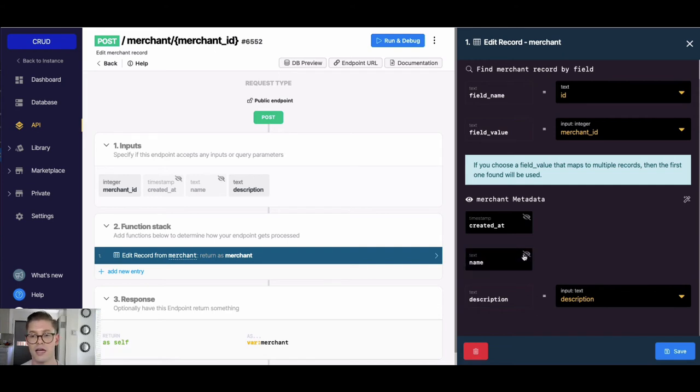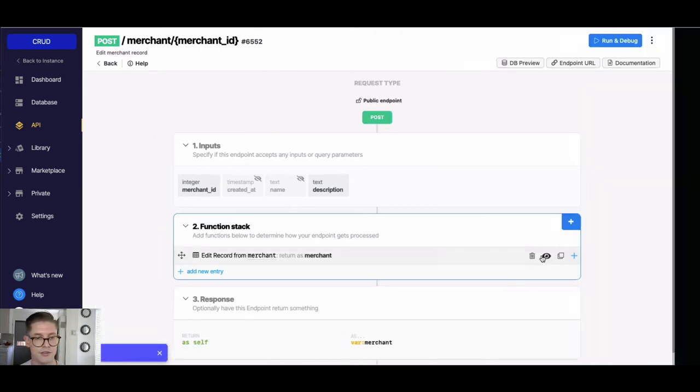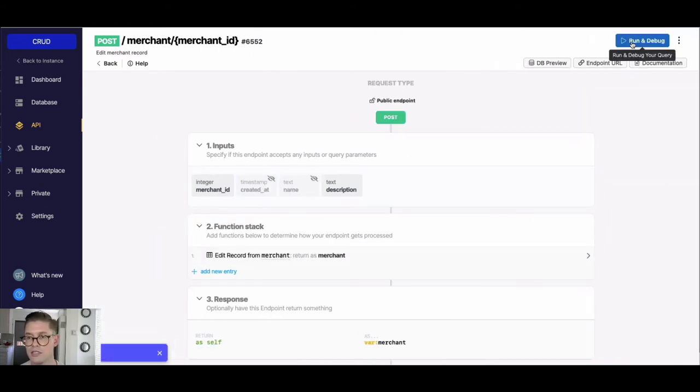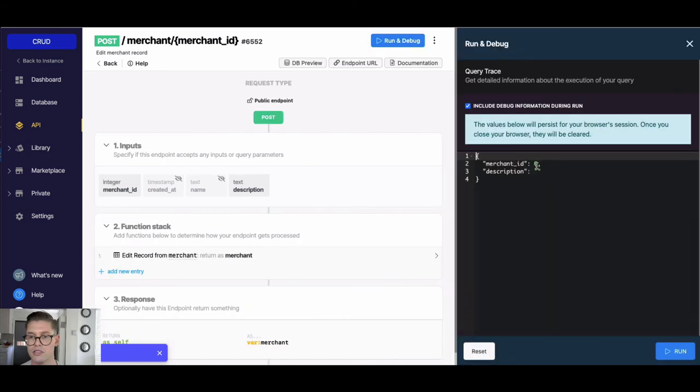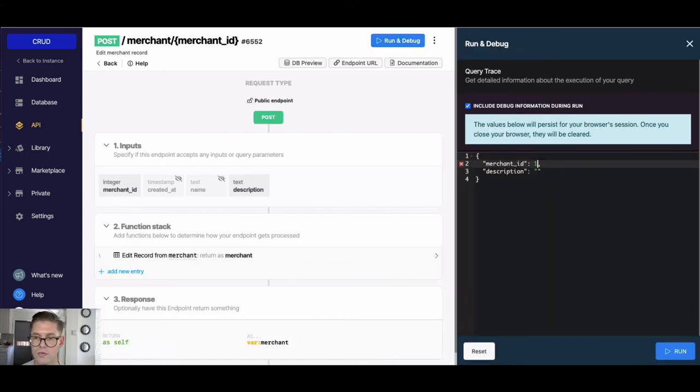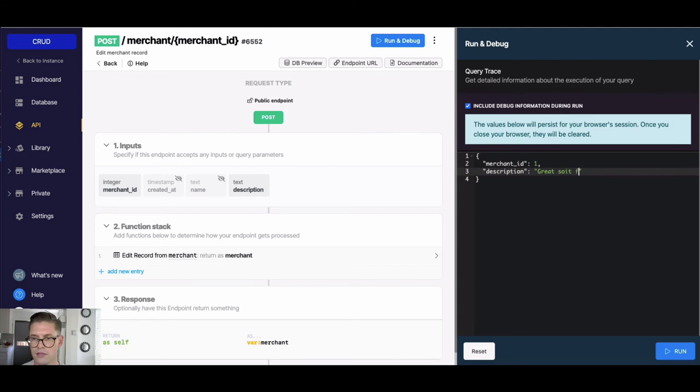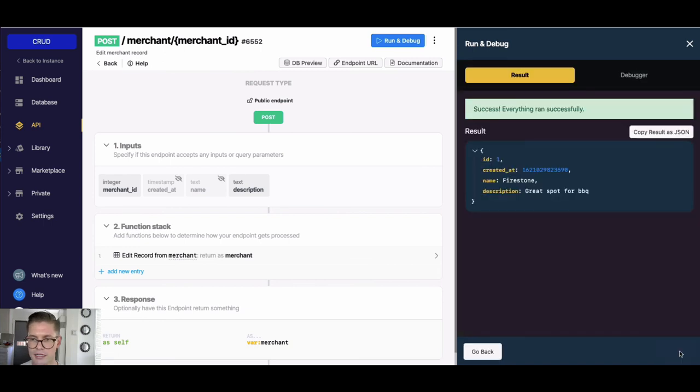So let's go ahead and we'll update a description from one of my merchant records. Let's go ahead and we'll just do merchant ID 1, and this description here I'll just say something like 'this is a great spot for barbecue.' And if we go ahead and run that, you can see now this description just got updated with this update operation.